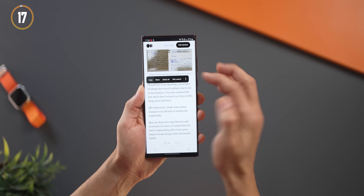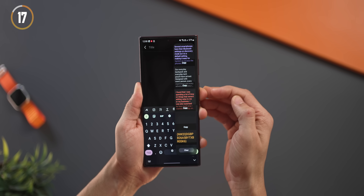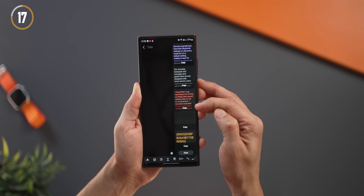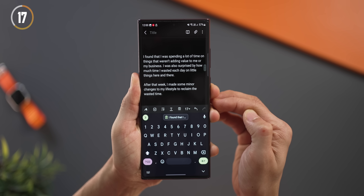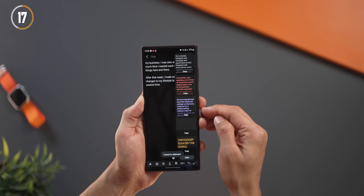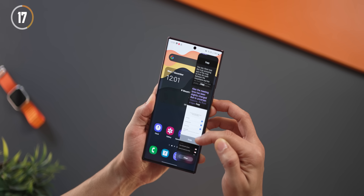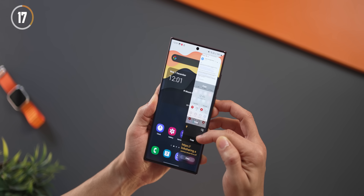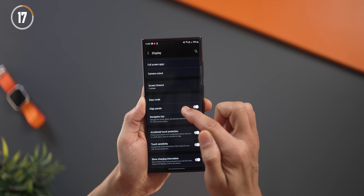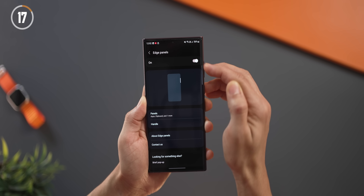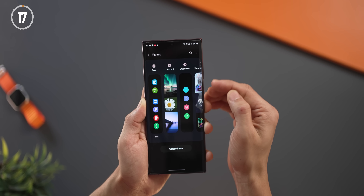If you copy multiple items one after another, you can access everything you copied in a nicely organized list on your edge panel — a clipboard manager. It also contains images and screenshots, so you can copy and paste them at any instant. To activate this, go into display settings > edge panels > panels, make sure edge panels is turned on, and then enable the clipboard panel.